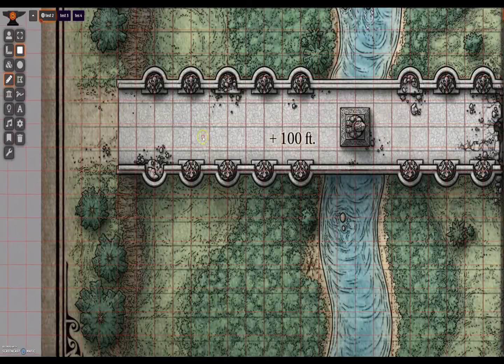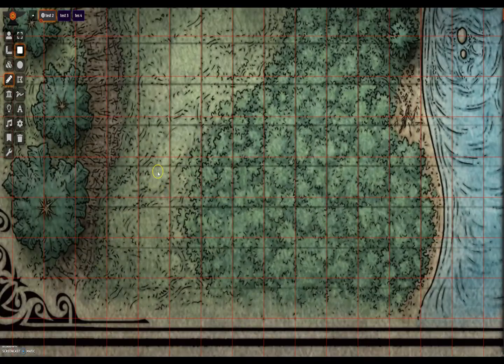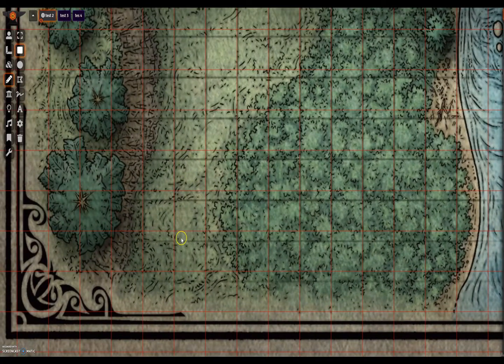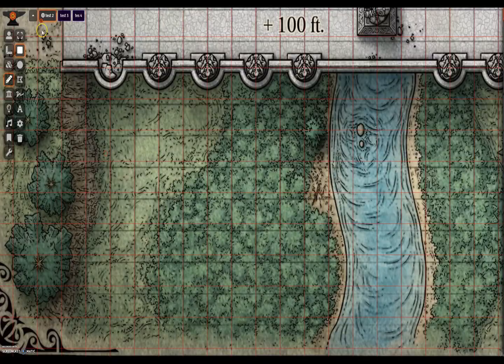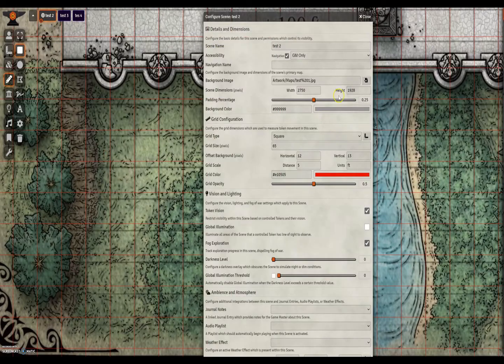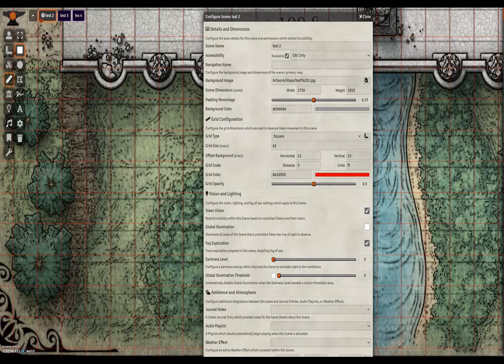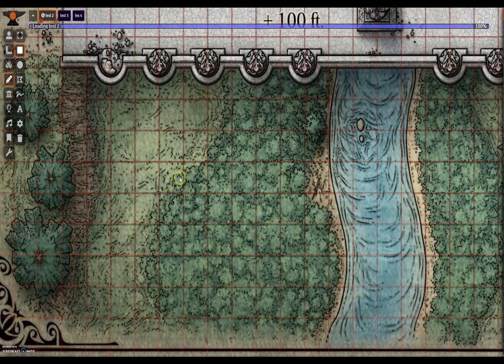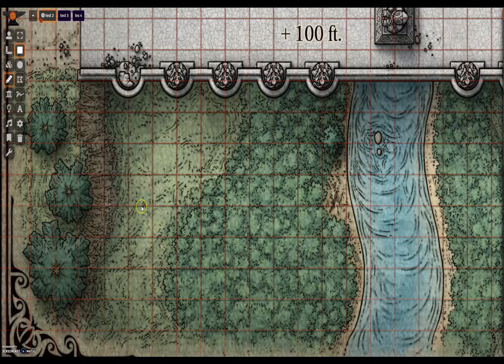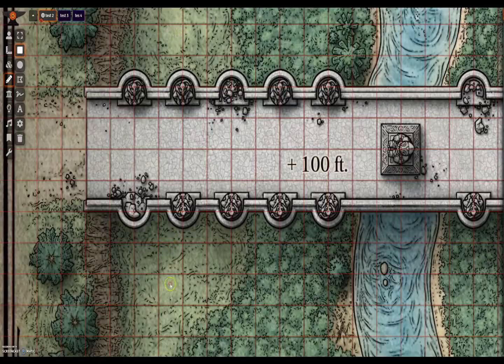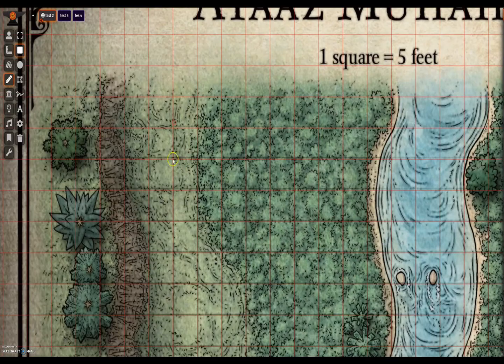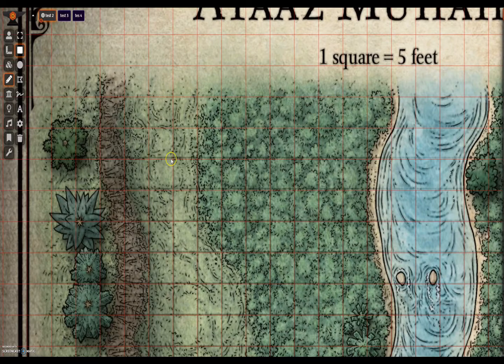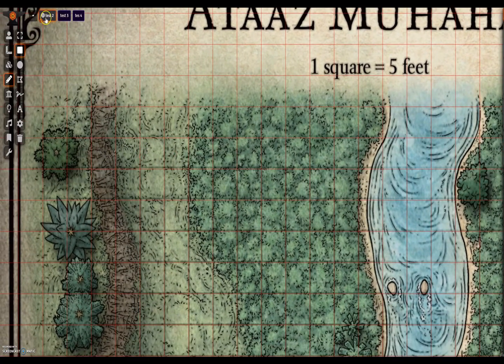We can see here that on the horizontal plane the foundry grid is now slightly too large for the map. But on the vertical plane it is still slightly too small. This shows us that the inbaked map image is misaligned and is not evenly spaced vertically and horizontally. So we're going to keep it at 65 and adjust the background image to match the foundry scale rather than trying to do it the other way around.